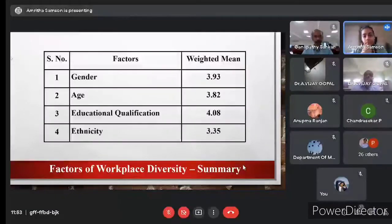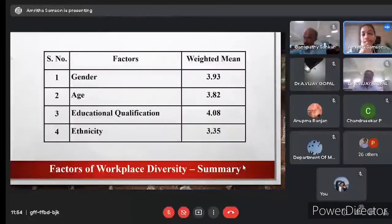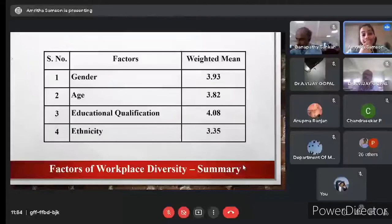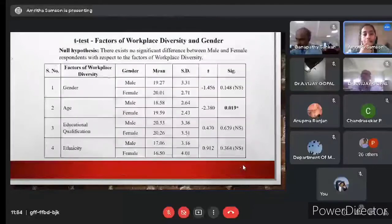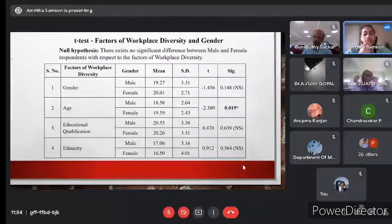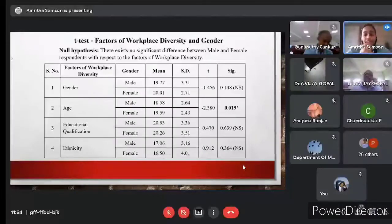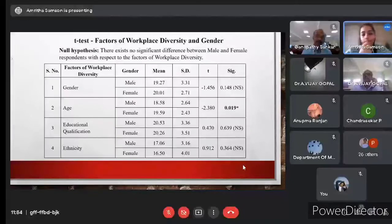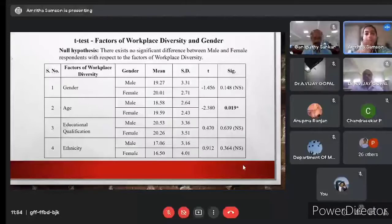The weighted mean scores were: gender 3.93, age 3.82, educational qualification 4.08, and ethnicity 3.35. The highest score was for educational qualification, since respondents strongly opined that their organization hires employees with varying educational backgrounds, and managers assign tasks based on skills and abilities rather than educational background alone. The T-test showed significant difference between male and female respondents only for age diversity. The mean score for female respondents was higher than male, indicating that female employees feel more strongly that their organizations are age diverse.